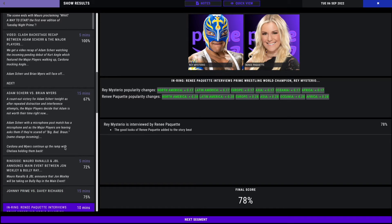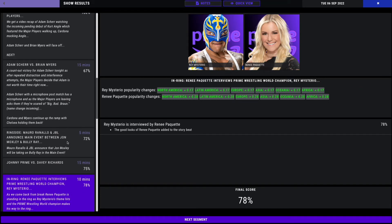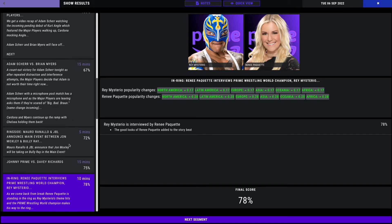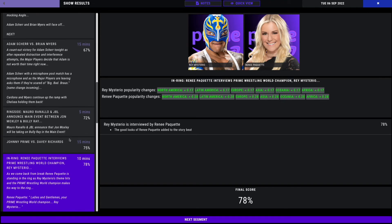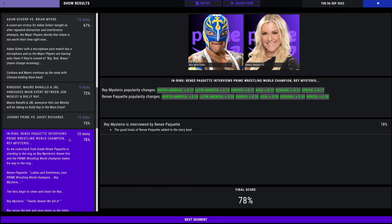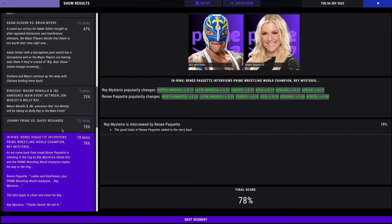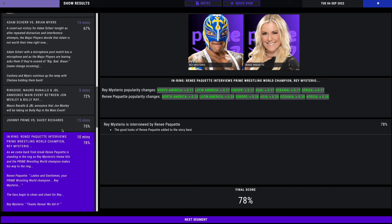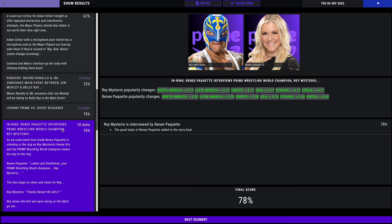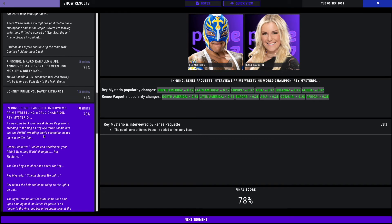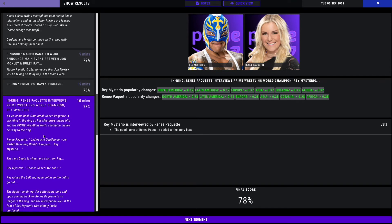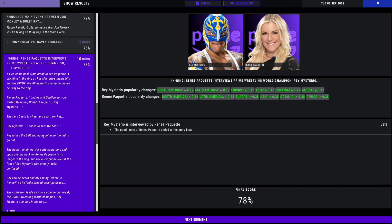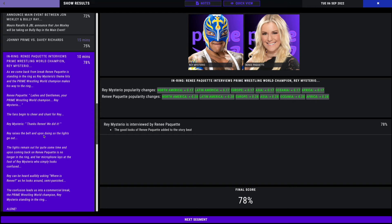Next up, we have Rene Paquette backstage with Rey Mysterio. Paquette says, ladies and gentlemen, your champion, Rey Mysterio. The fans cheer and chant for Rey. Mysterio says this is one last run, one last opportunity. Rey raises his belt, and upon doing so, the lights go out. The lights remain out for quite some time, and upon coming back, Rene is no longer in the ring, but her microphone lays at the foot of Rey Mysterio, who looks confused. Rey can be heard audibly asking, where is Rene as he looks around. 78% overall. I wonder who is behind the lights.